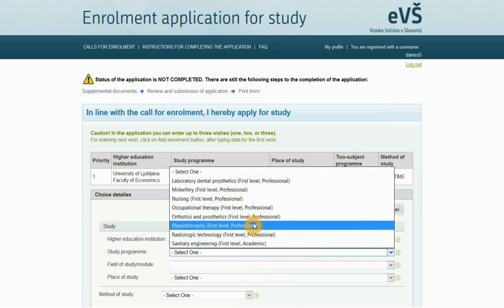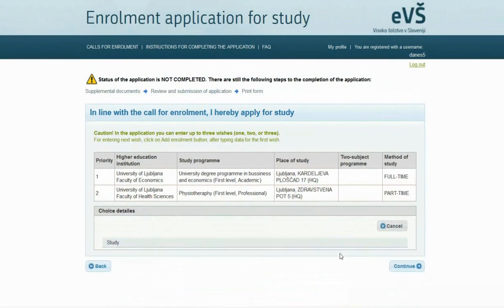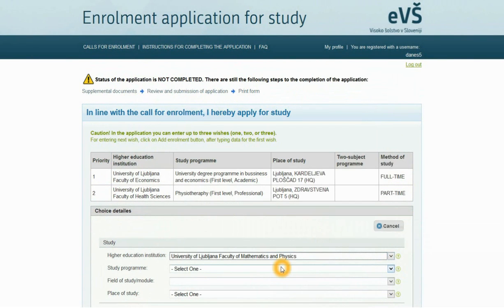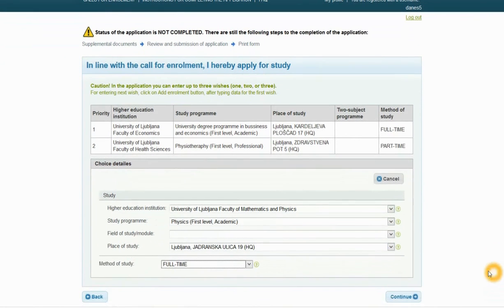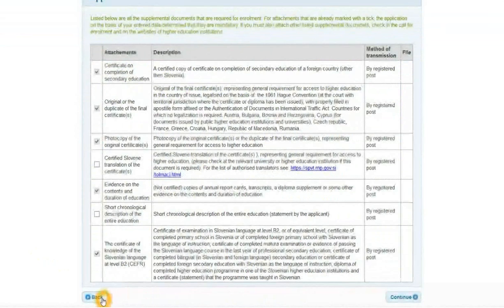The order of study programs in the application is important, since candidates will be ranked in the first study program for which they meet all the conditions. Therefore, choose only those study programs for which you qualify and which you actually wish to study. The order of already entered wishes can be changed by clicking the 'Move Up' or 'Move Down' buttons. Click Continue to proceed.